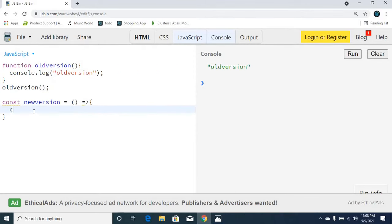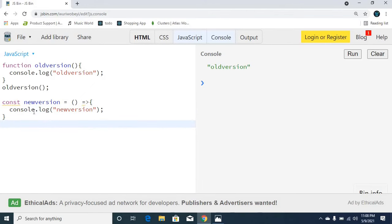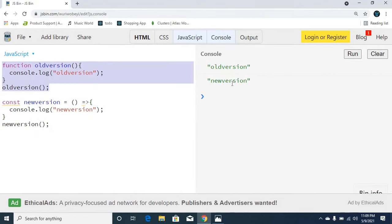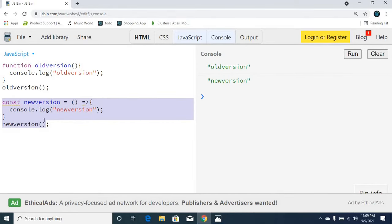In a similar way, we can see console.log. There is a difference when we are actually comparing the older version and the newer version. We got the older version output from the older version functionality, and the newer version console.log output from the newer version arrow function functionality.